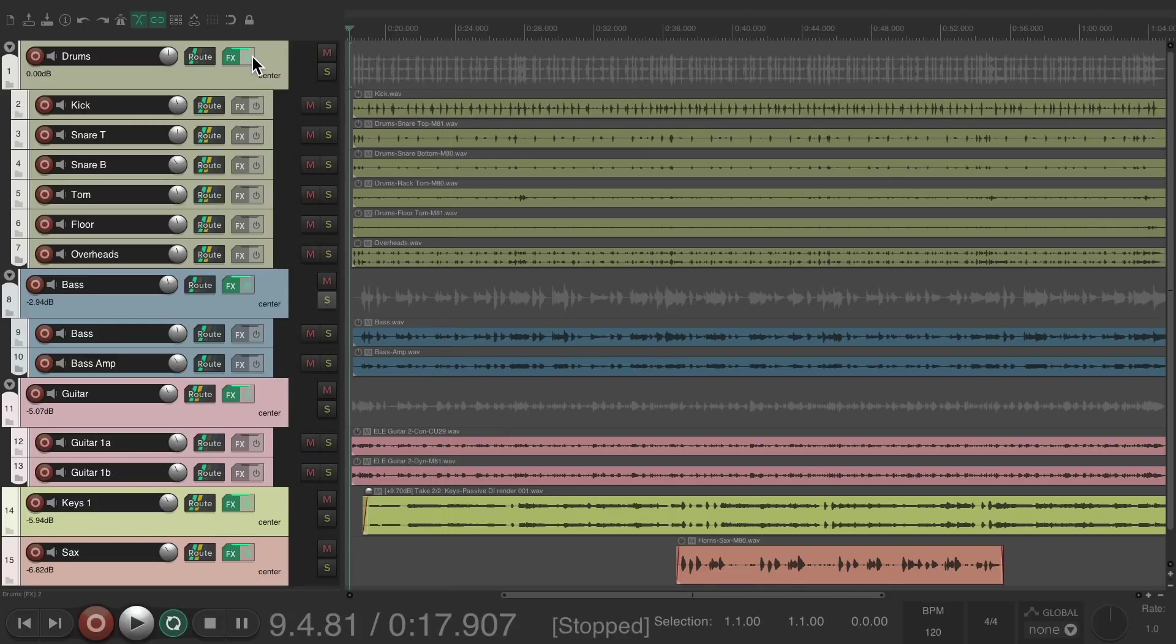So very quickly, using this method, top-down, we can mix a track so much quicker. And if we're happy with the sound, we're done. But we can go a bit deeper to the individual tracks.